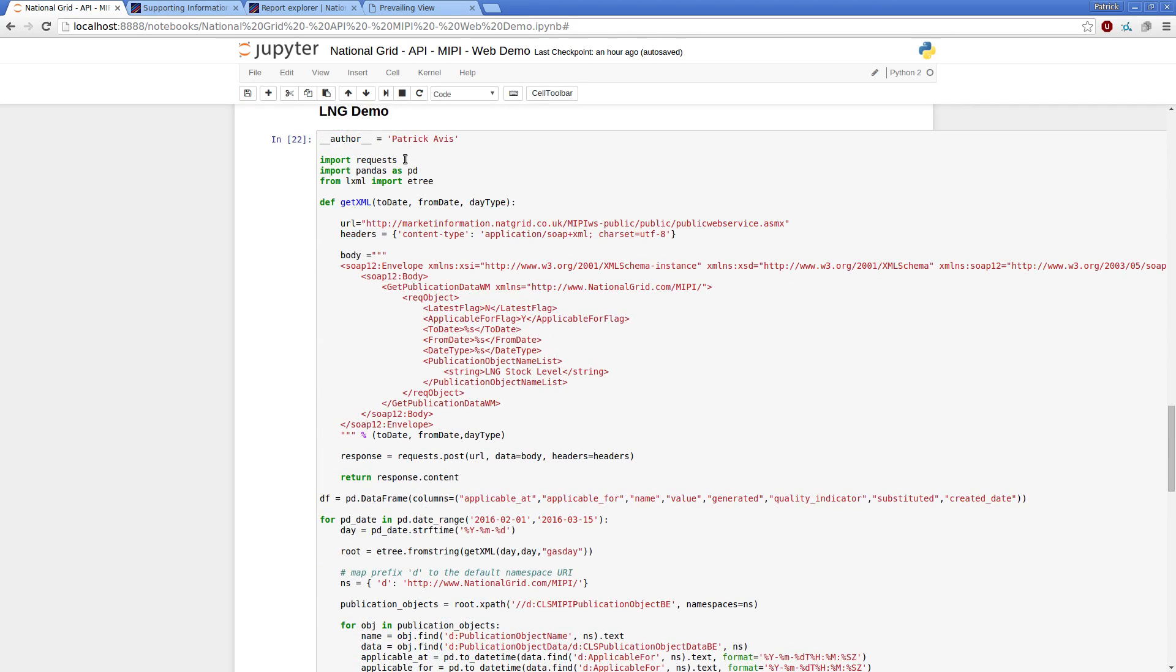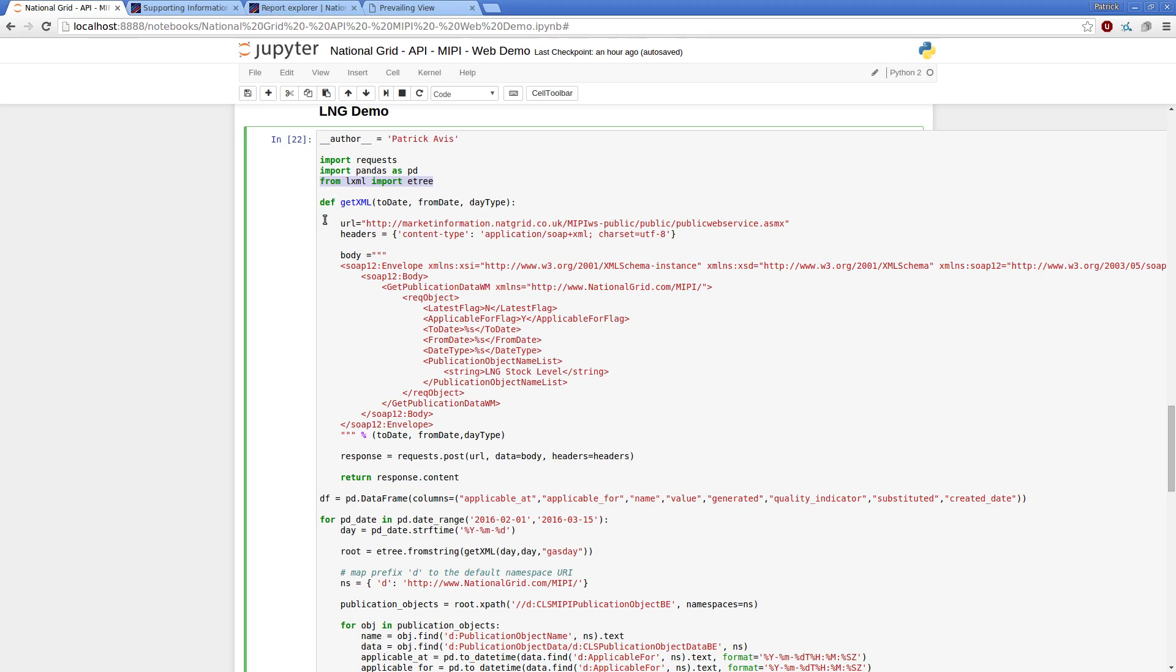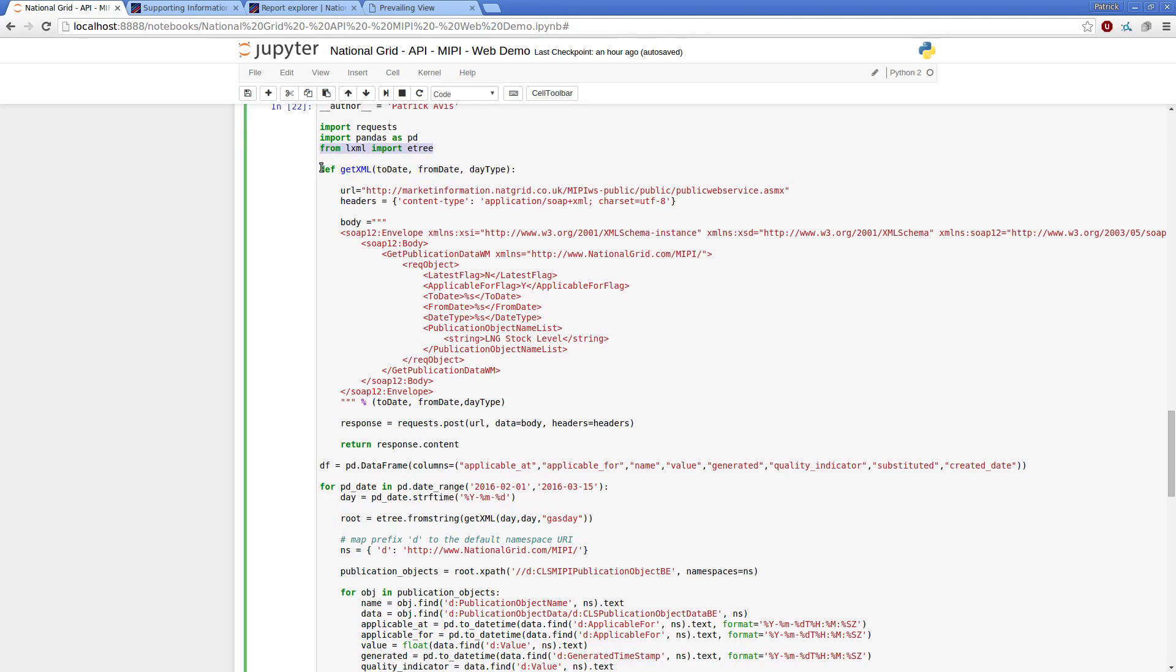So I've got a Python object here, a bit of code, so I'm using the request library, pandas, because I want to use the data, pandas data frame from this, and my XML library choice is LXML to process the returned object.